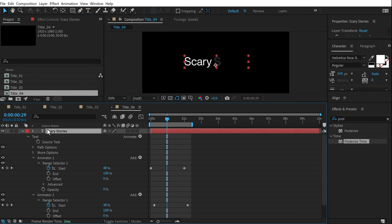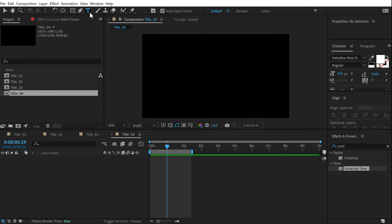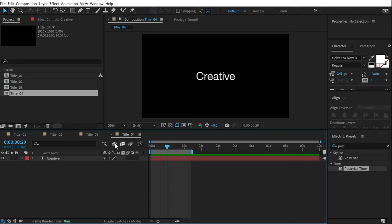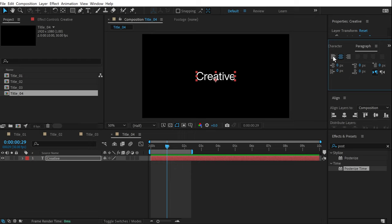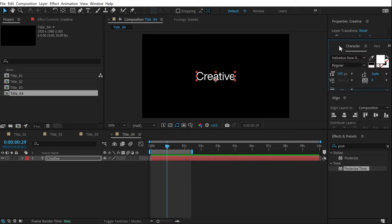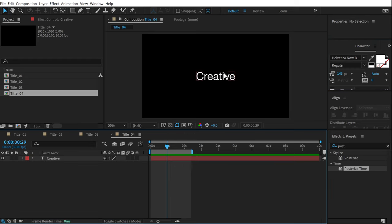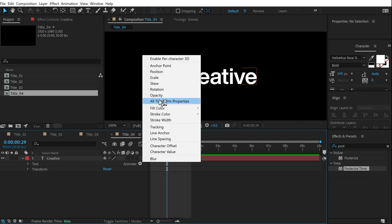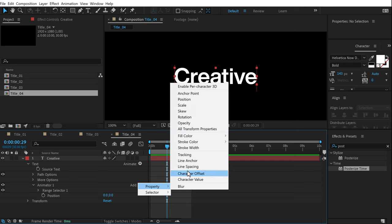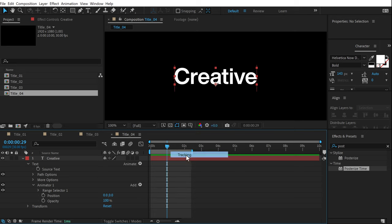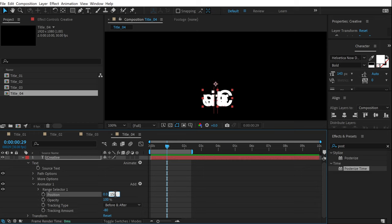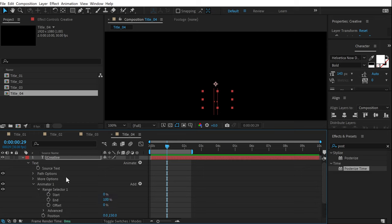Now let's jump to the fourth animation — one of my favorites. Duplicate the composition into title 4, delete the text, and type in 'creative'. Select the text layer, go to the Paragraph panel, and make sure the alignment is set to center — this is important when we add a tracking property. Choose a bold version, then go to Animate and add Position, then Opacity, then Tracking. Bring the tracking down to around minus 80, set the position to around 150, and set opacity to 0.